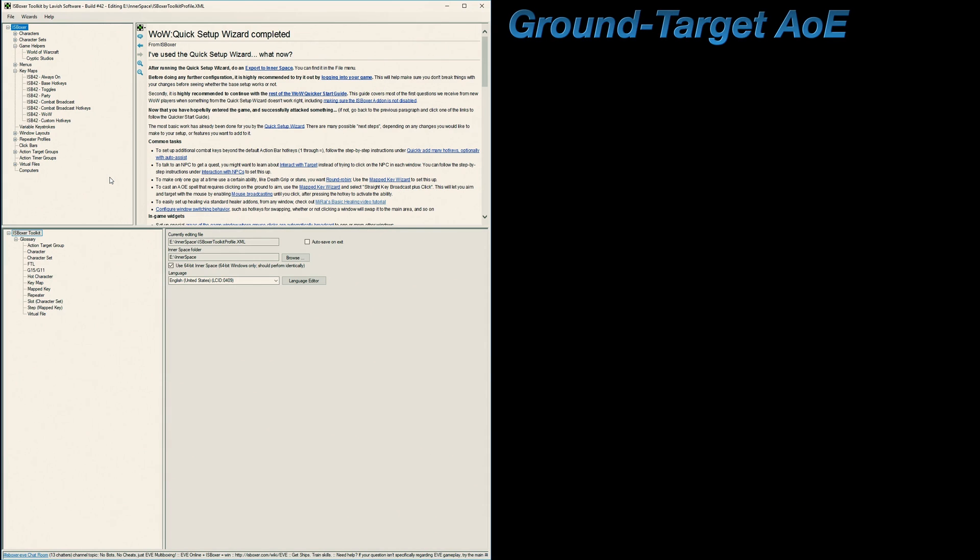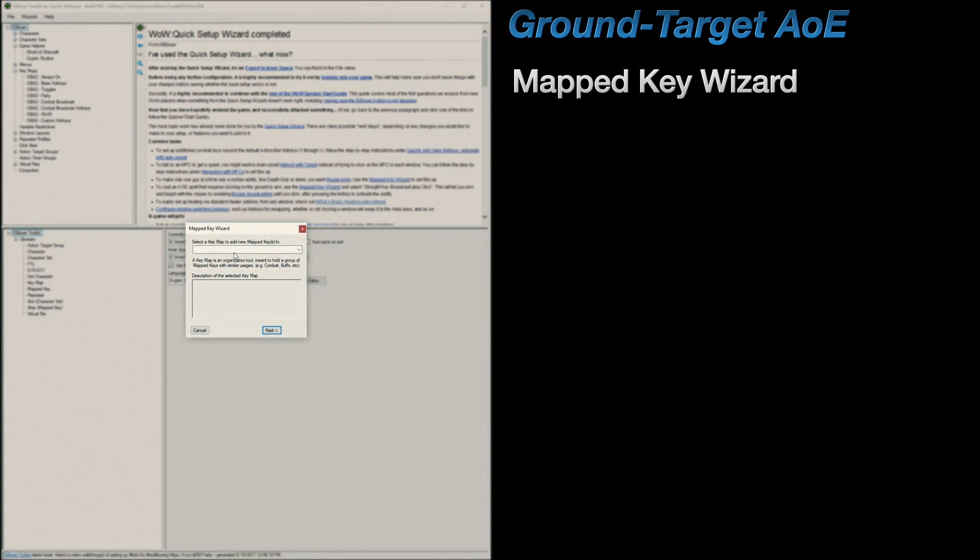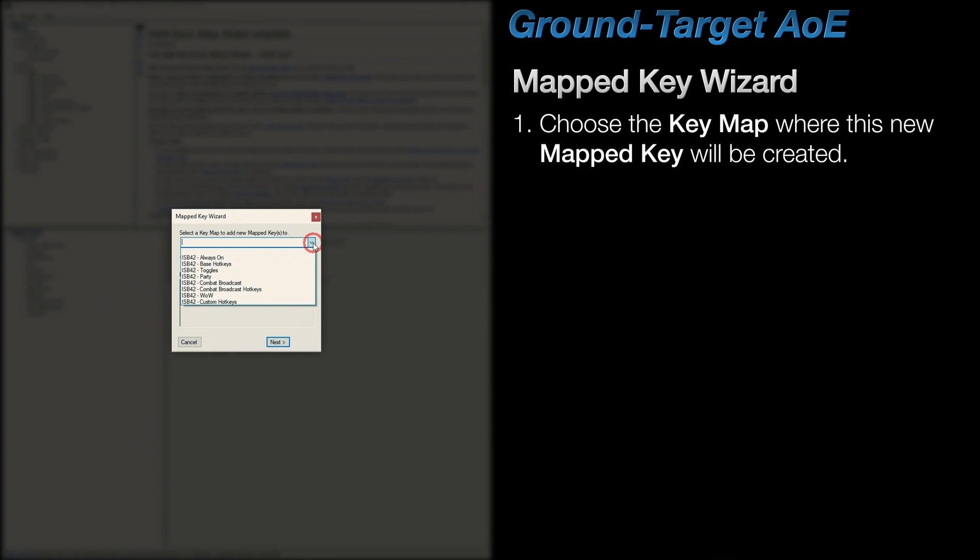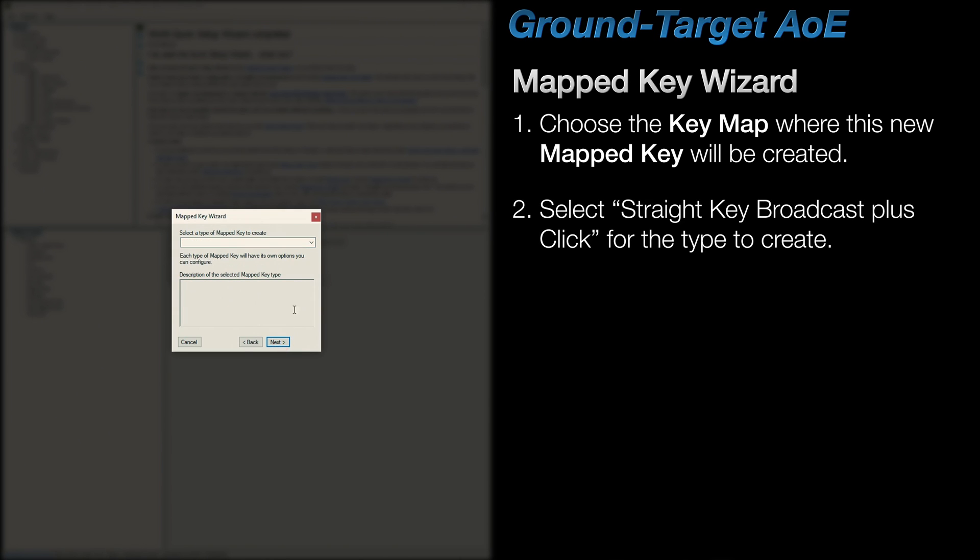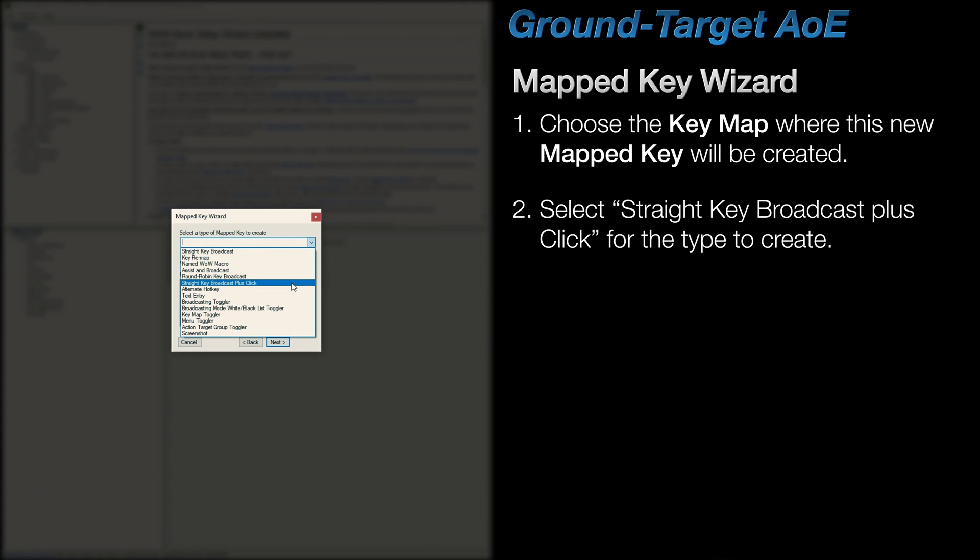In IS Boxer, fire up the mapped key wizard, which is conveniently located under the wizard's menu. On step one, pick the key map where you want to create this new mapped key. To keep things simple, I would suggest either the Combat Broadcast hotkeys or Custom Hotkeys key maps. On step two, choose Straight Key Broadcast plus Click from the drop-down.